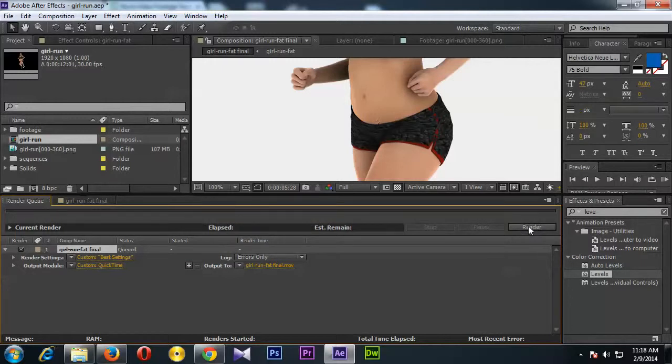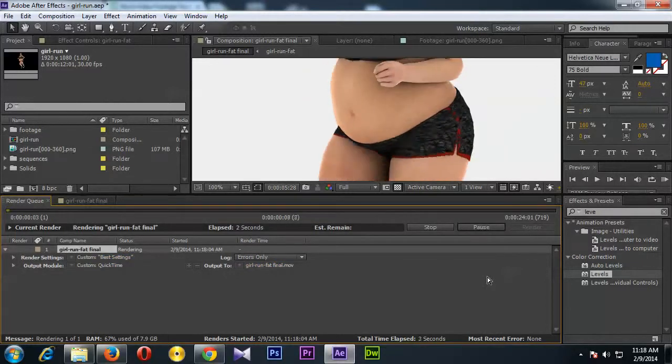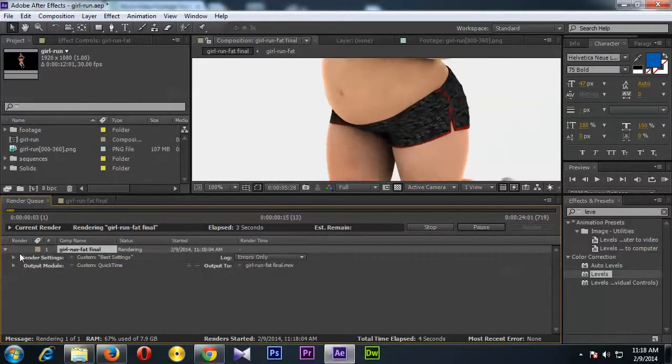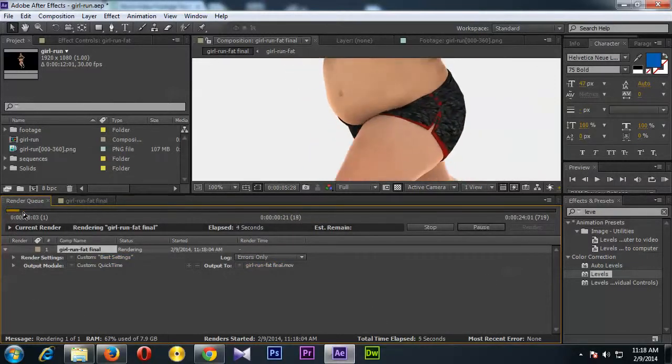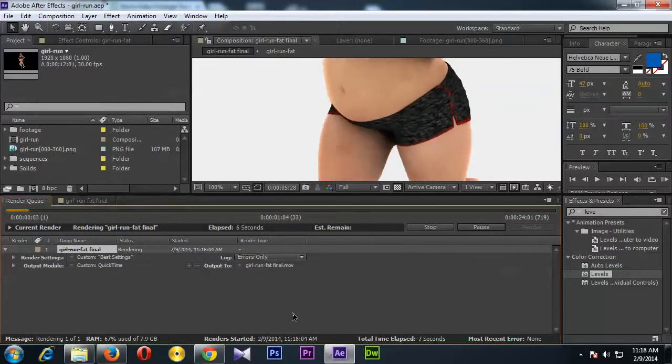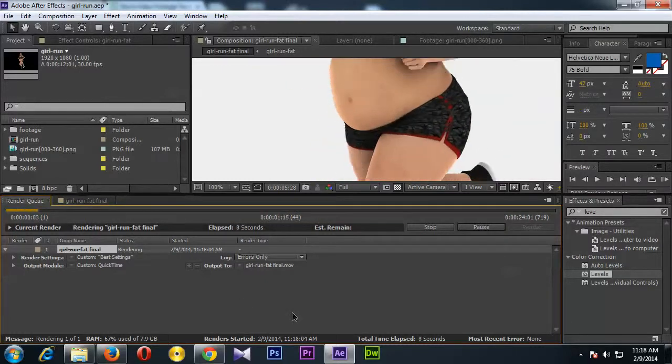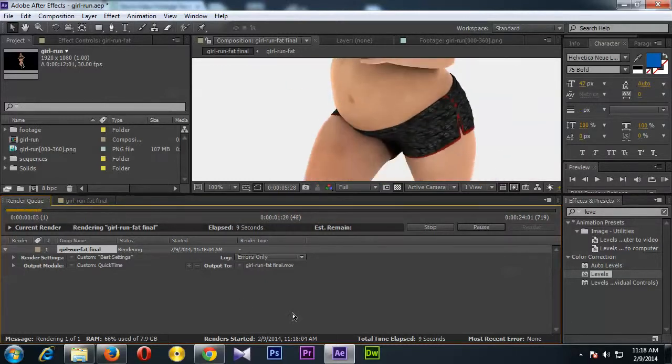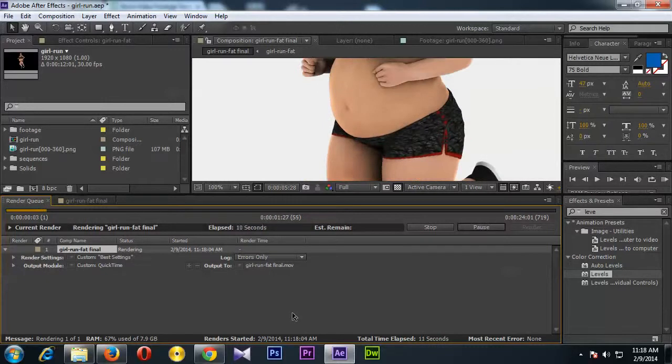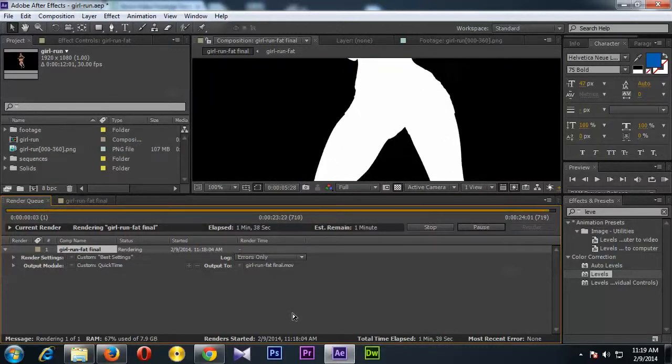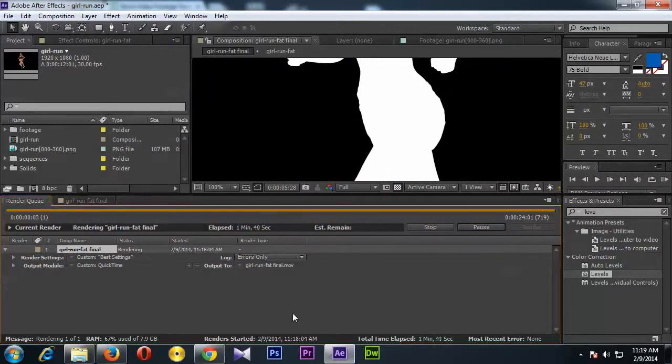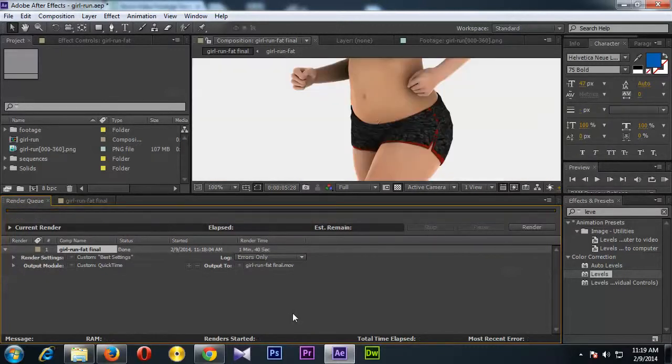You see the render is going on, so I'm going to pause my video and will come back once it finishes. Okay, so it's almost done, all right, here we go.